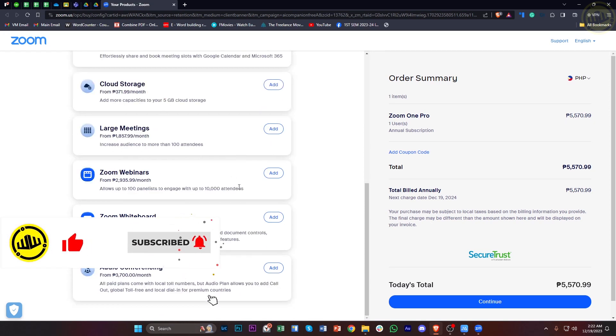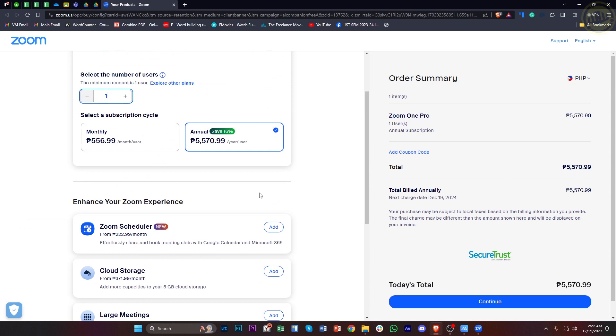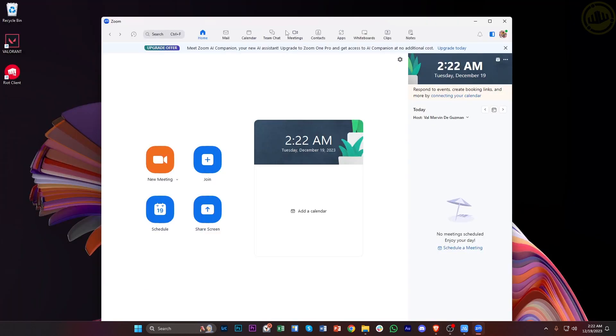If you want to use this, it will be automatically implemented to your Zoom meetings as soon as you subscribe to Zoom One Pro.